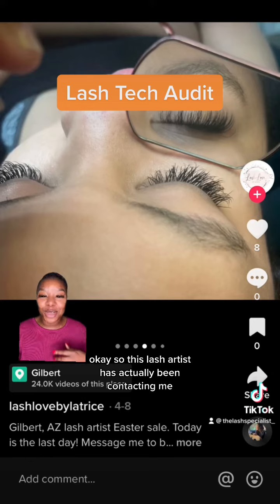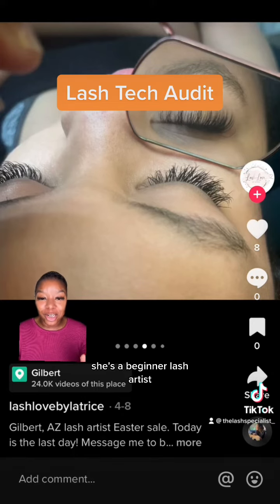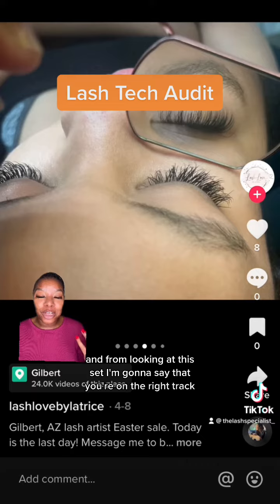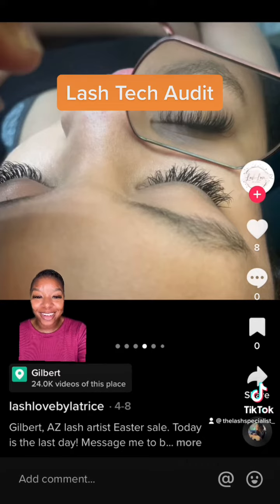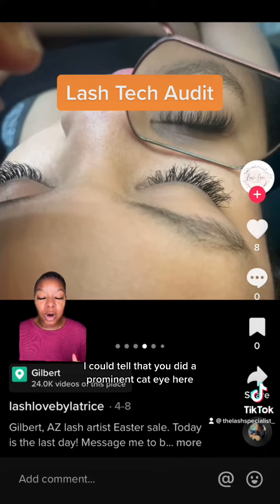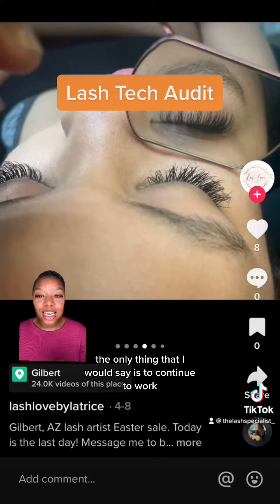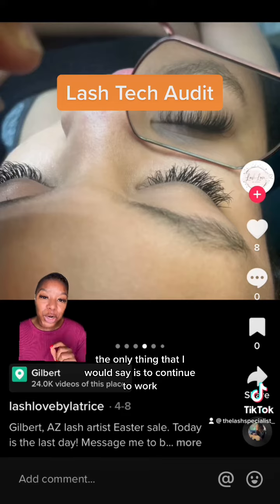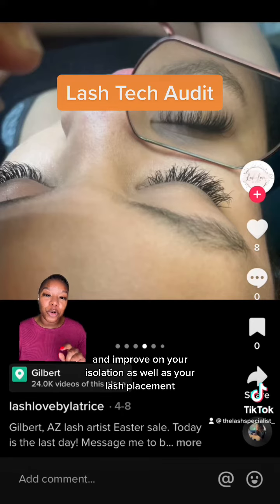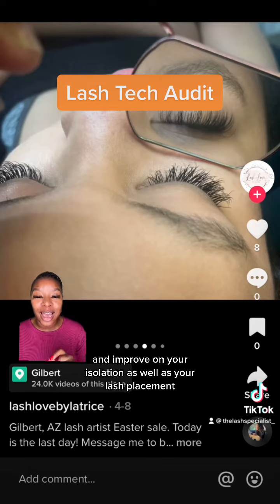This lash artist has actually been contacting me on my live. She's a beginner lash artist, and from looking at this set, I'm going to say that you're on the right track. The lash sets look full. I can tell that you did a prominent cat eye here. The only thing that I would say is to continue to work and improve on your isolation as well as your lash placement.